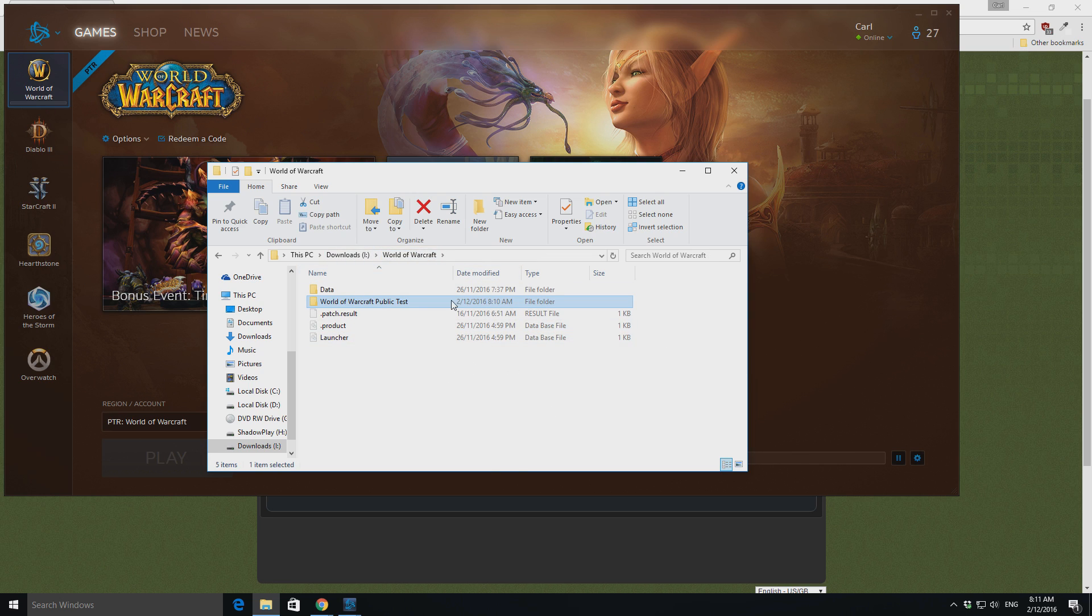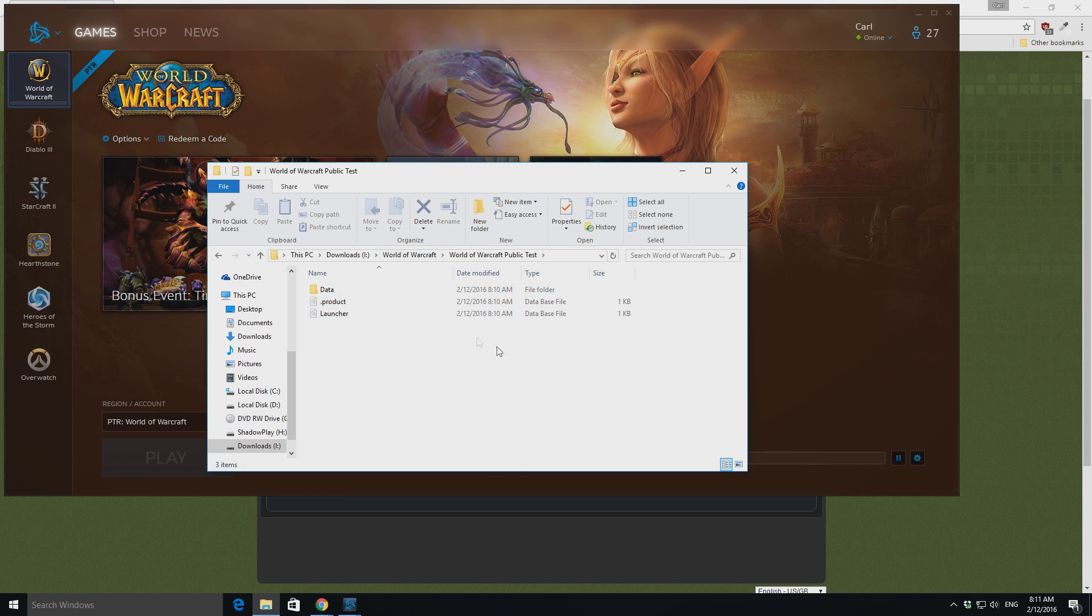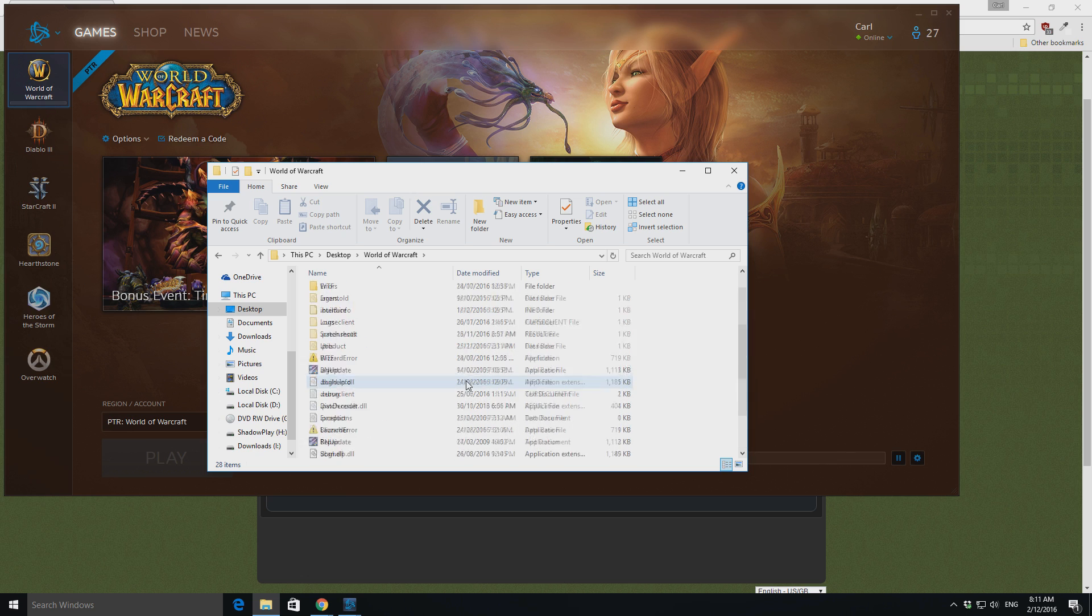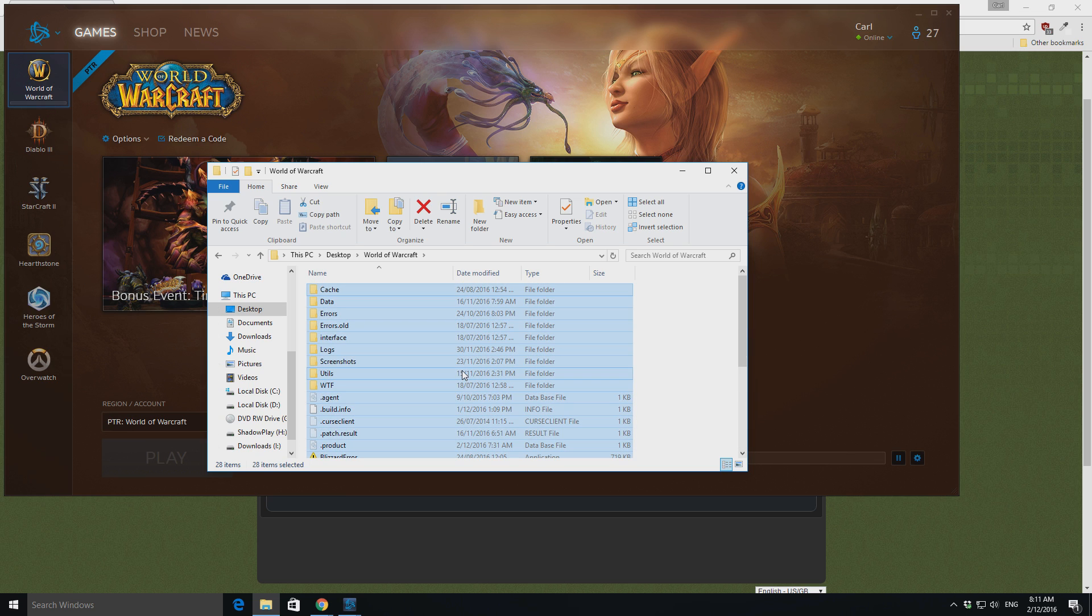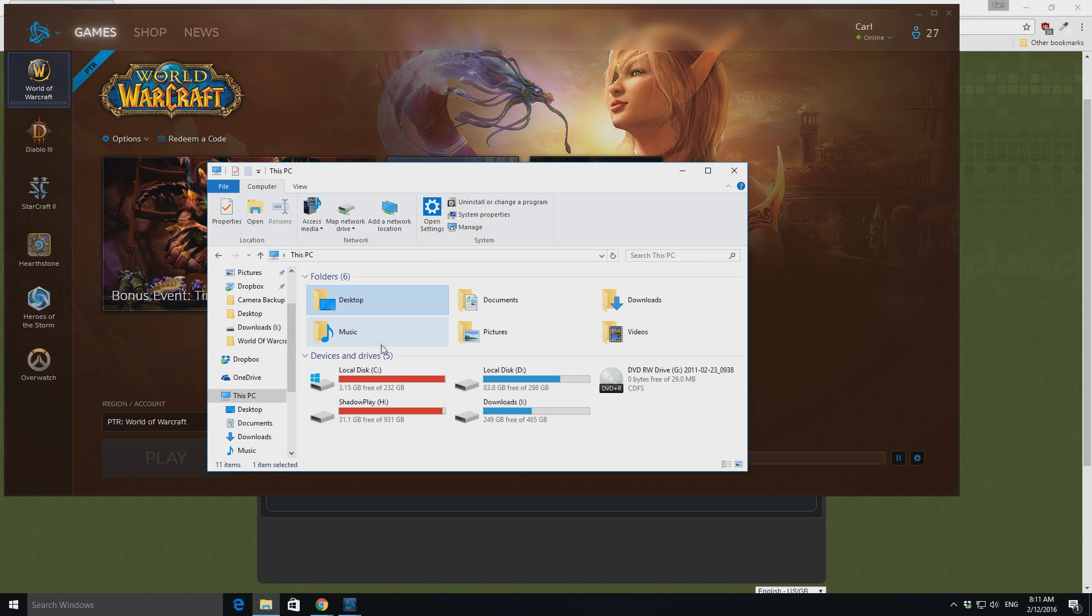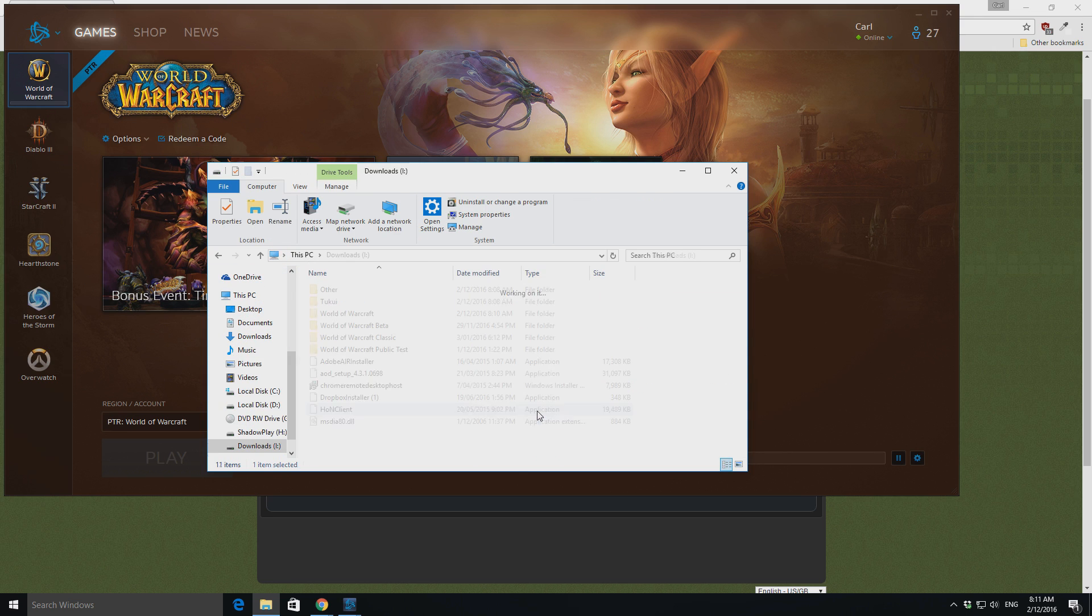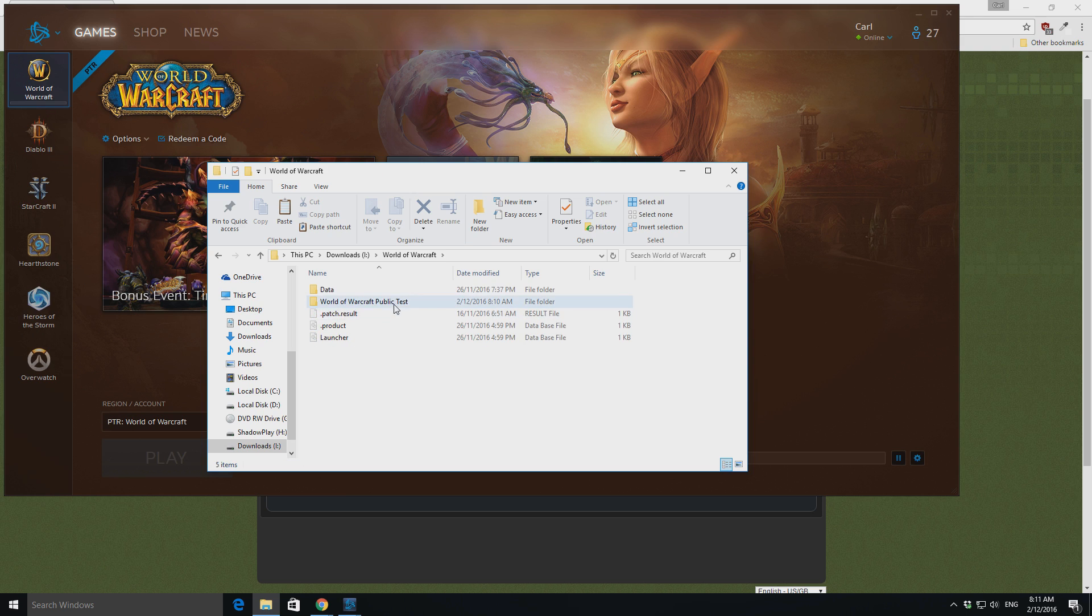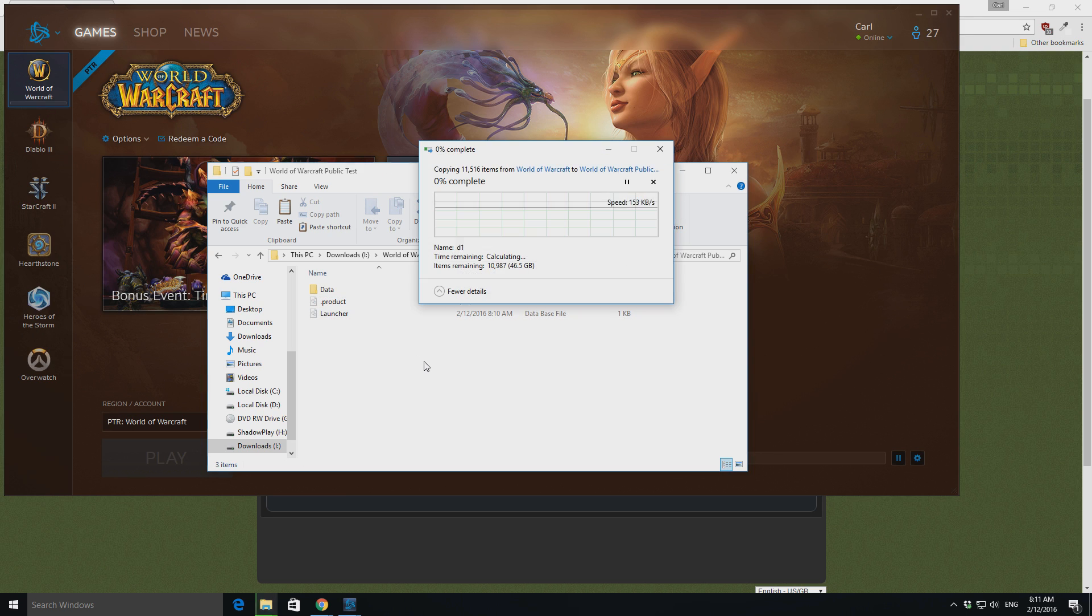So, once you get this World of Warcraft public test, what you can do is go to your WoW folder, just Ctrl-A, copy it all, back to your where it was downloading, and you can just paste that all in there.